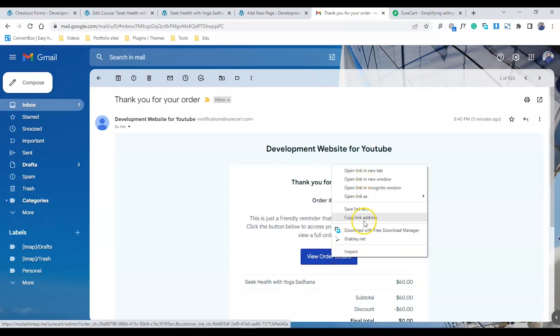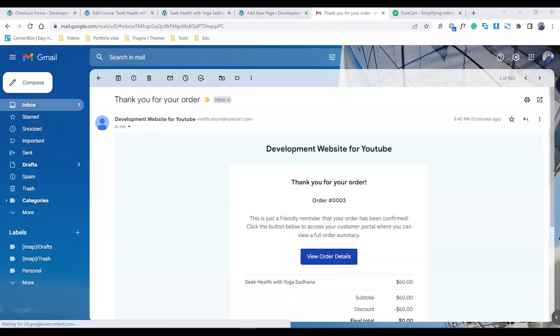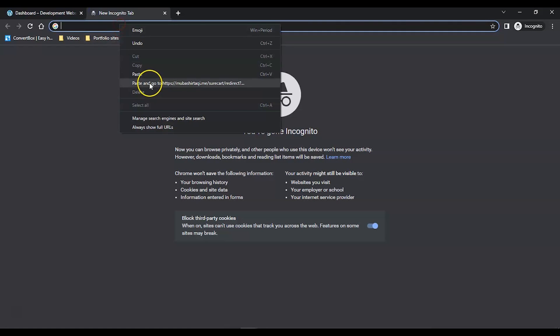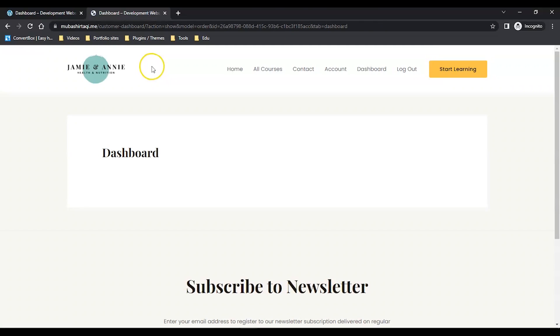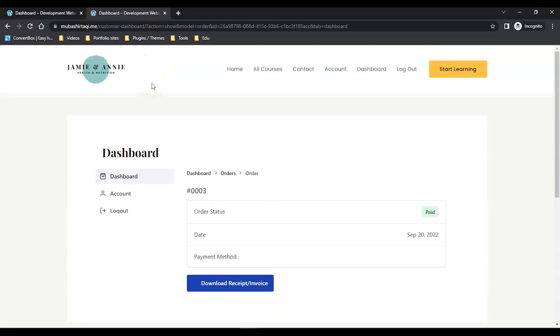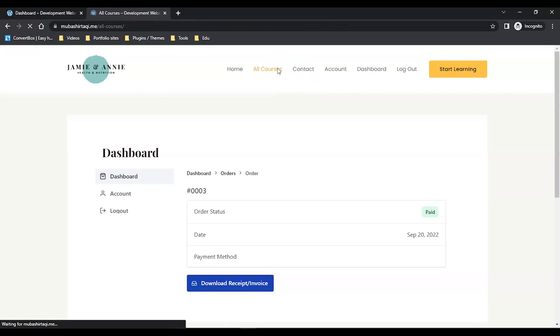I'll copy the URL and paste it in the incognito window. It should automatically take me to the dashboard page and log me in, because they have a token involved. Yes, it's taking me to the dashboard page. Let's go to the course and see if I'm enrolled.